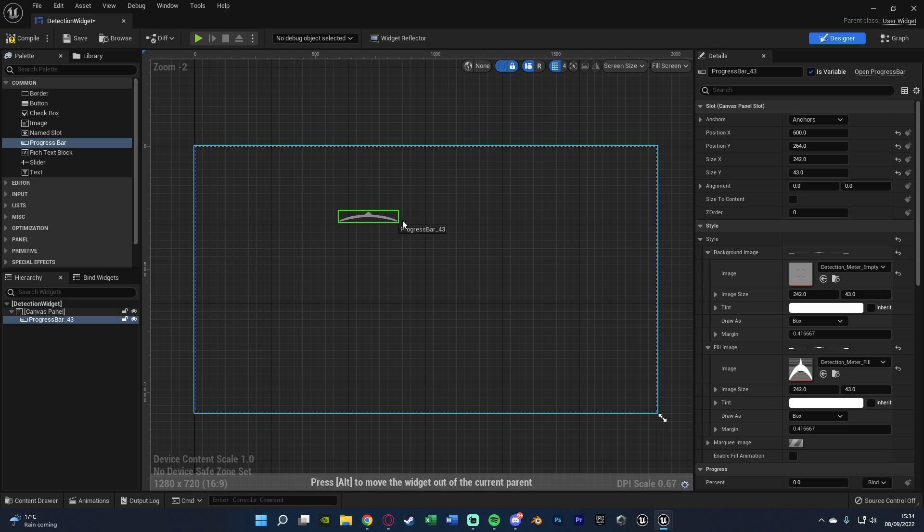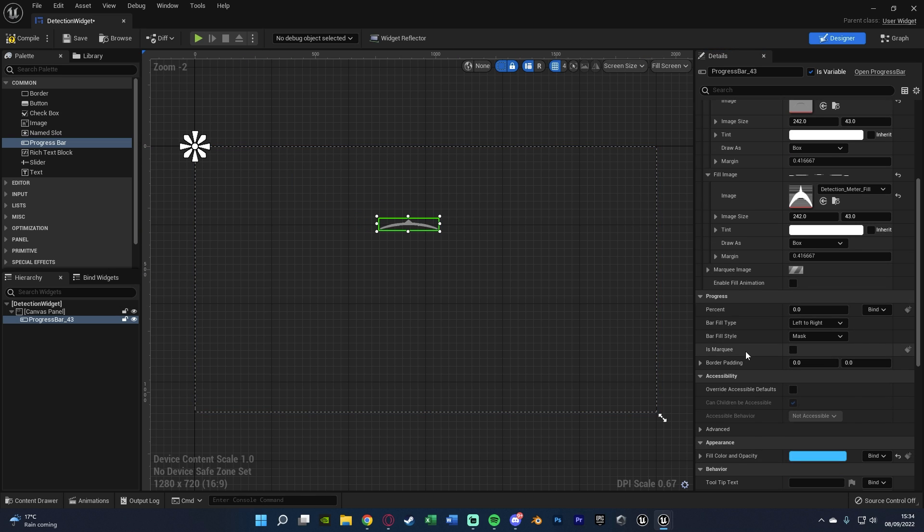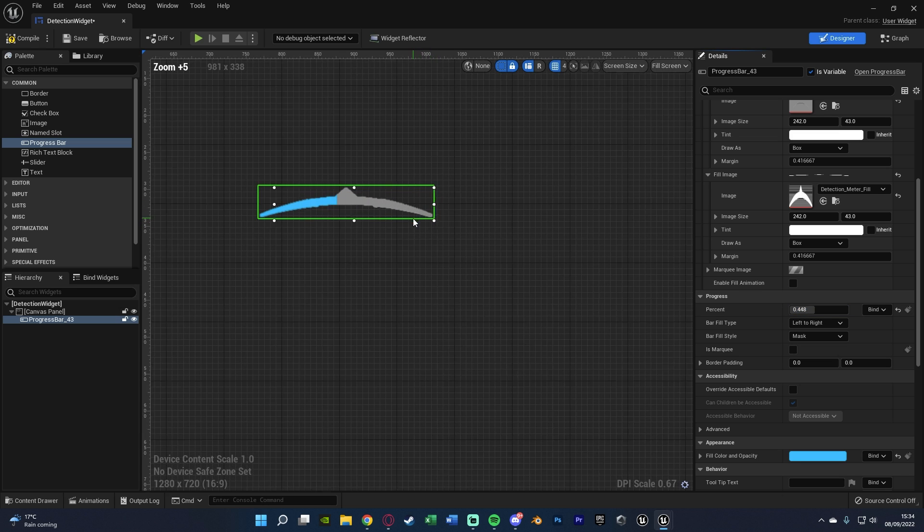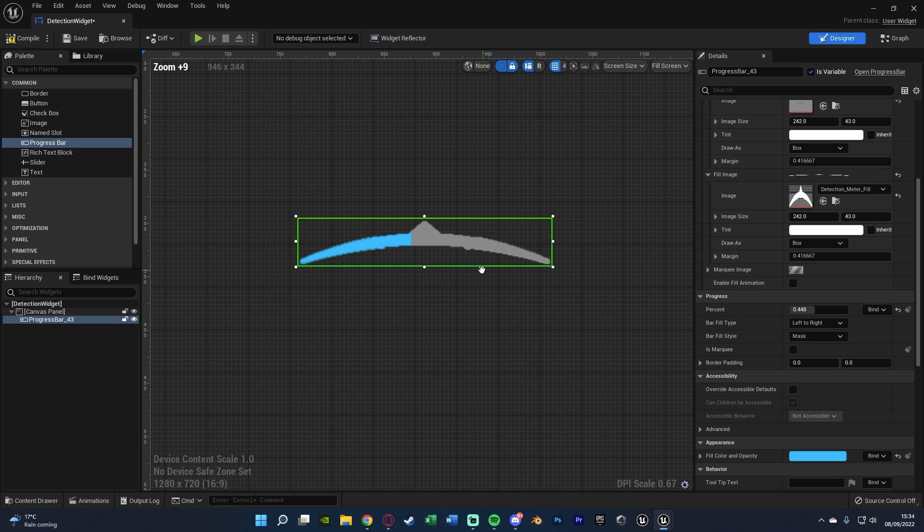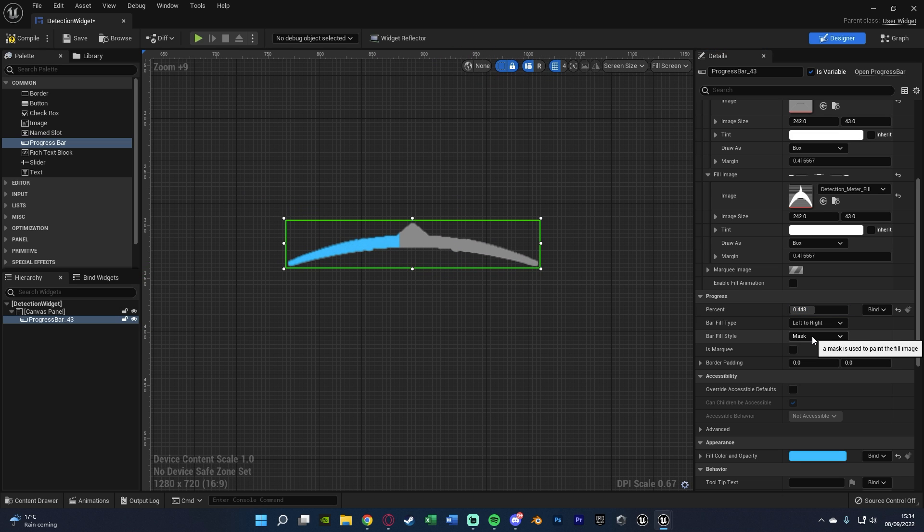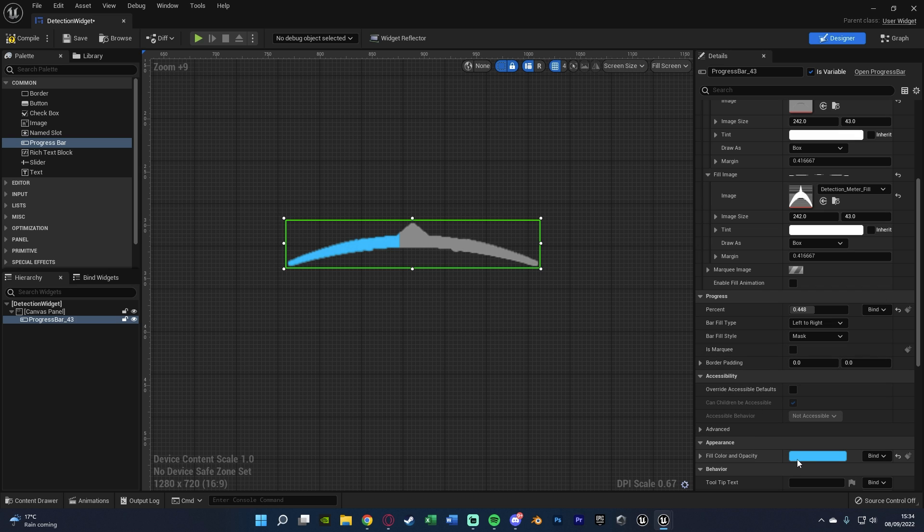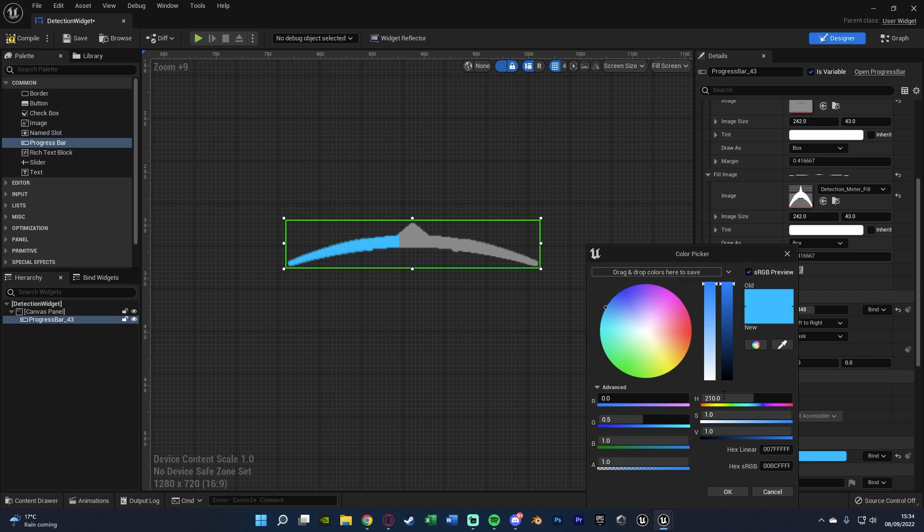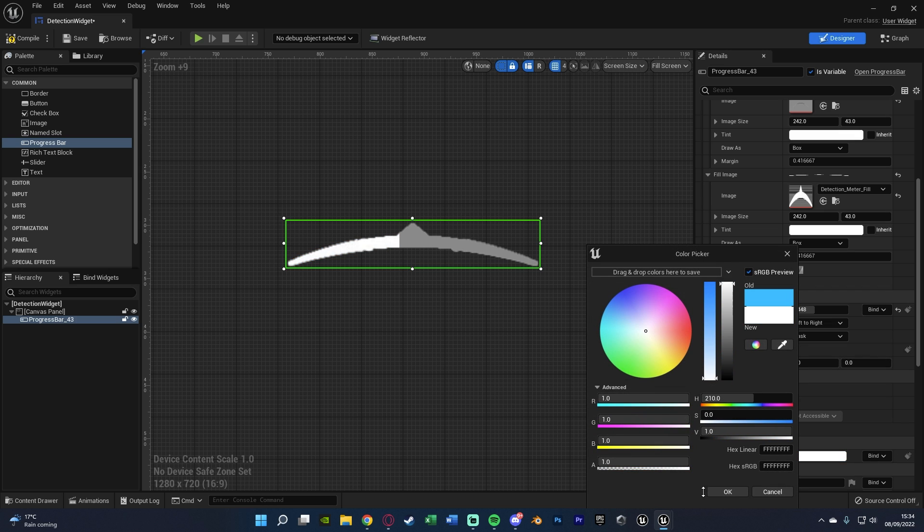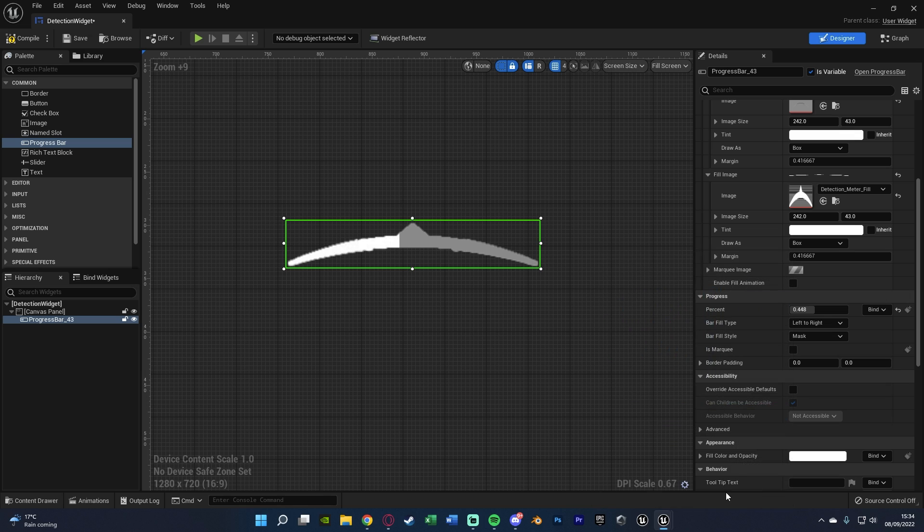So I'm then going to resize my progress bar accordingly. So size X will be 242, and size Y will be 43. So it's the correct size that I want, perfectly like so. And then if I just move this somewhere where we can see it better, you'll notice if I increase the percentage, it's then going to be filling in like so.